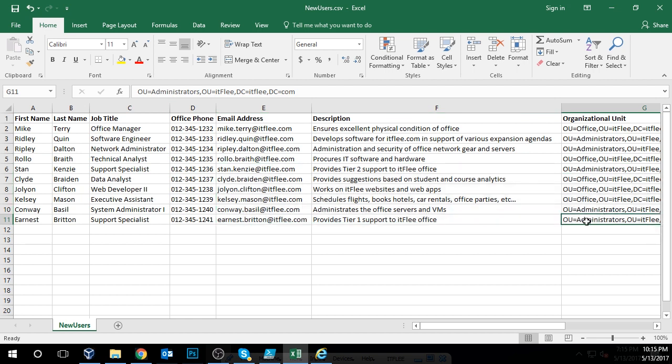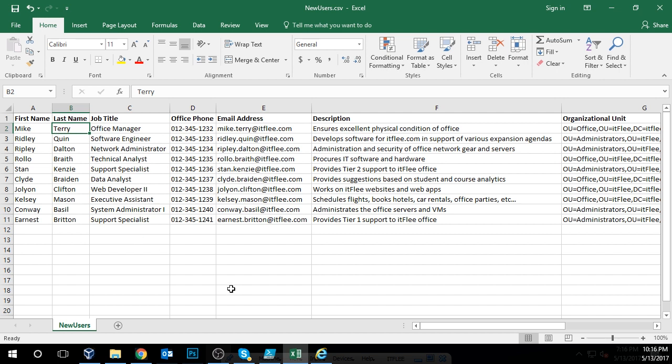Imagine if you had about 75 or 100 people you had to create. I once worked in an office space where we had classrooms, and all the new students needed user accounts — classrooms of about 40 to 50 people, cycling every two weeks. So I was constantly creating new user accounts for all the new students coming in. This is a pain, so you can script this in PowerShell and make your life much easier.